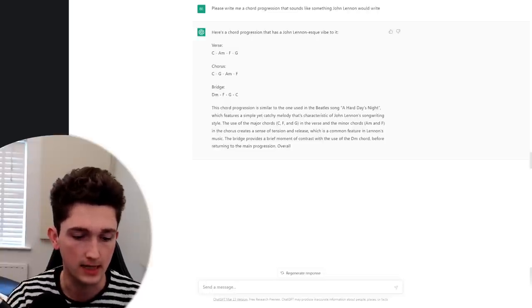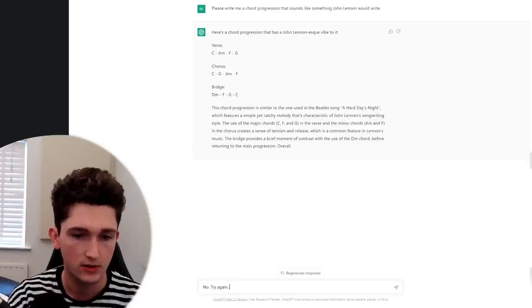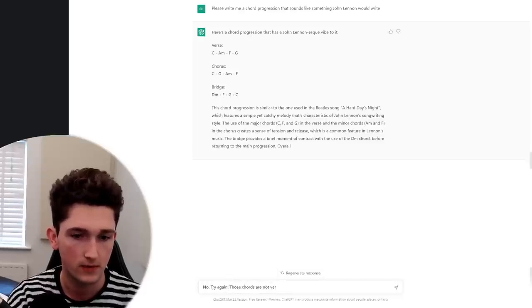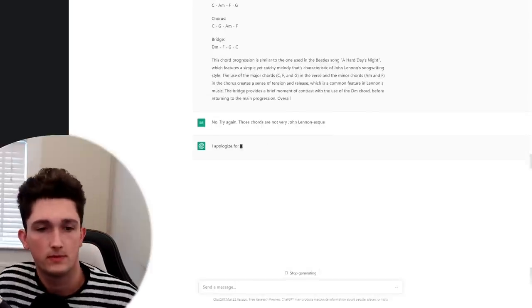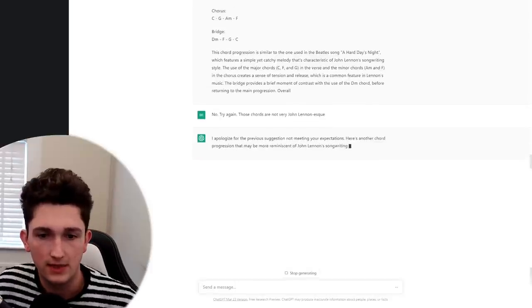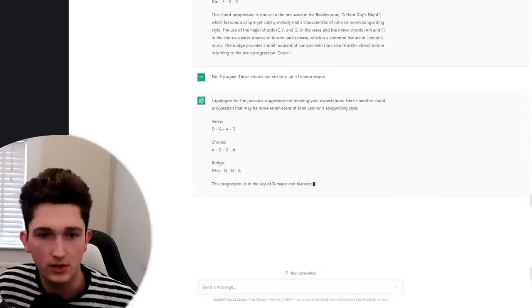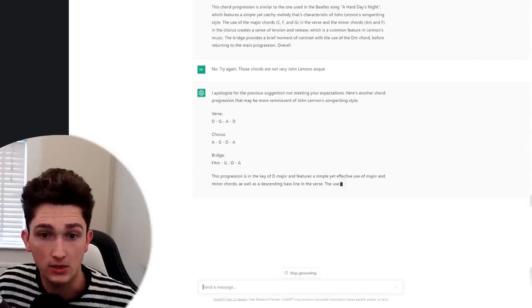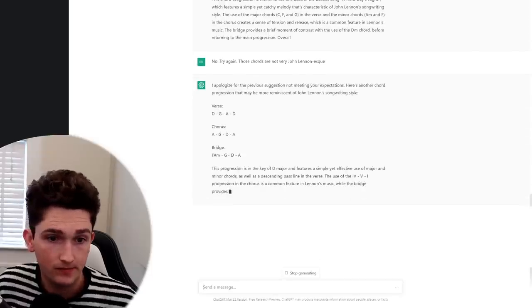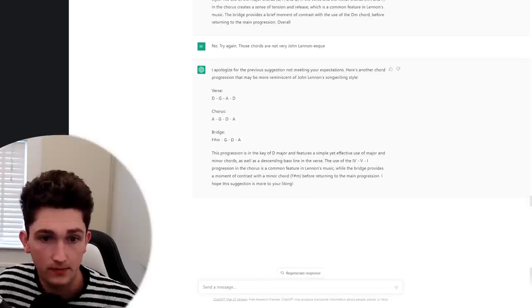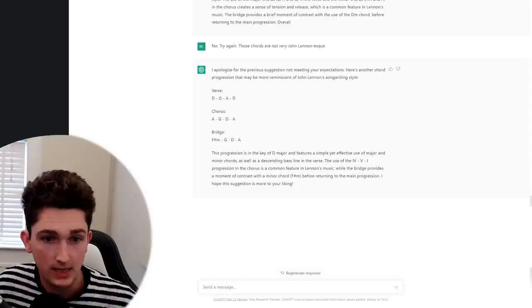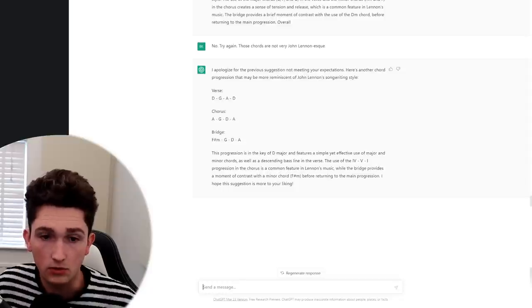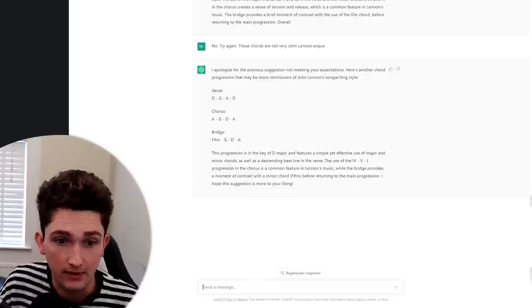It seems like it's just chosen some pretty generic foolproof major key chords and then decided that that's what I would want from a John Lennon chord progression. Okay, I'm going to say, no, try again. Those chords are not very John Lennon-esque. I apologize for the previous suggestion not meeting your expectation. Here's another chord progression that may be more reminiscent of John Lennon's songwriting style. Okay. So, once again, pretty generic major scale stuff. Not a single chromatic chord. I would at least have thrown in a flat seven to sound remotely like John Lennon.